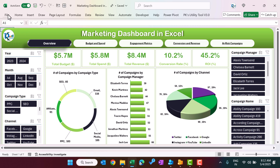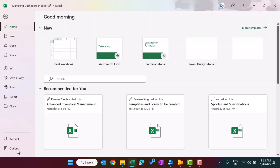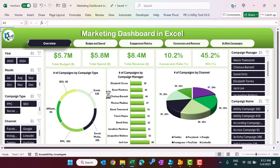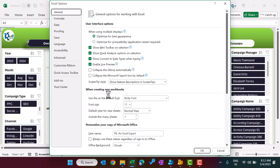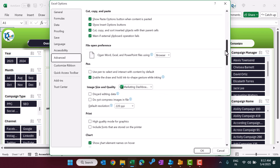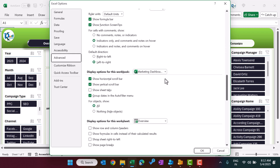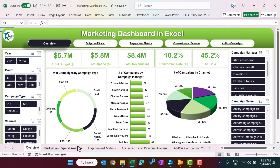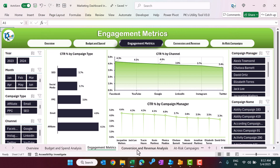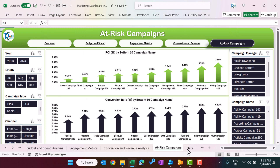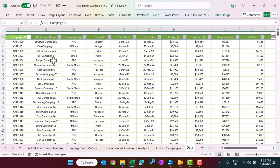You can go to File, Options, go to Advanced, and scroll down. Under display options for this workbook, just check that option and click OK. Now we can see the various sheets here. You can go through them one by one. This is the data sheet.